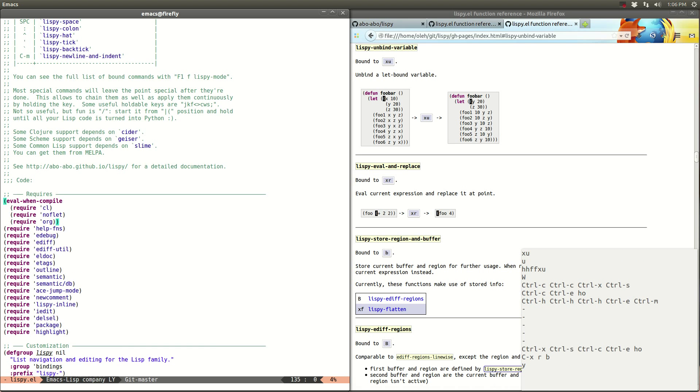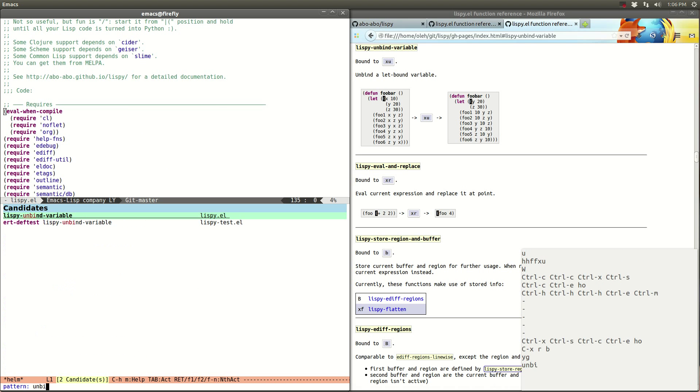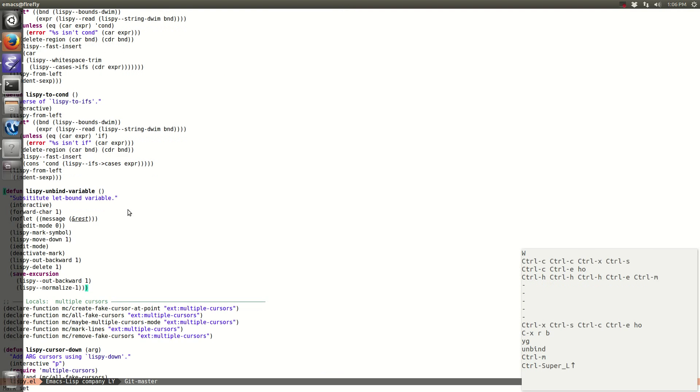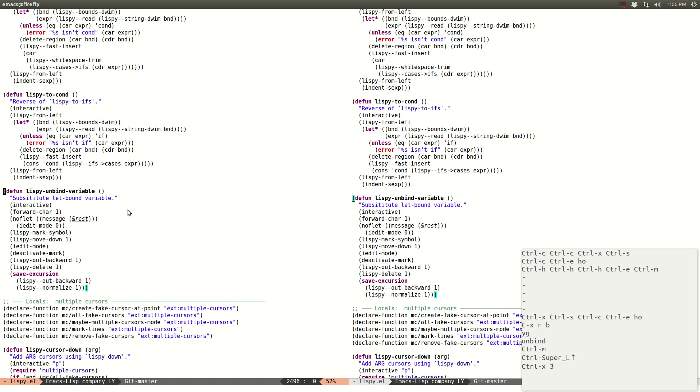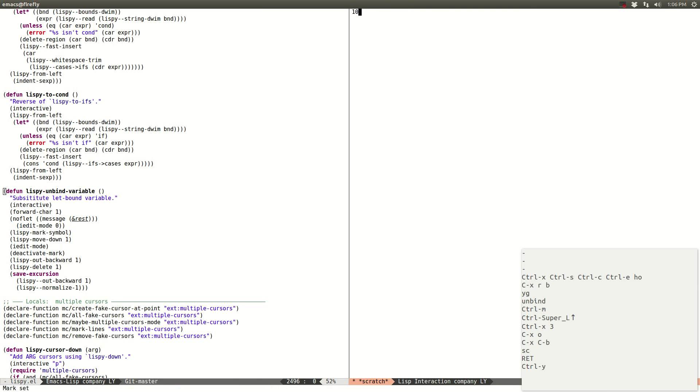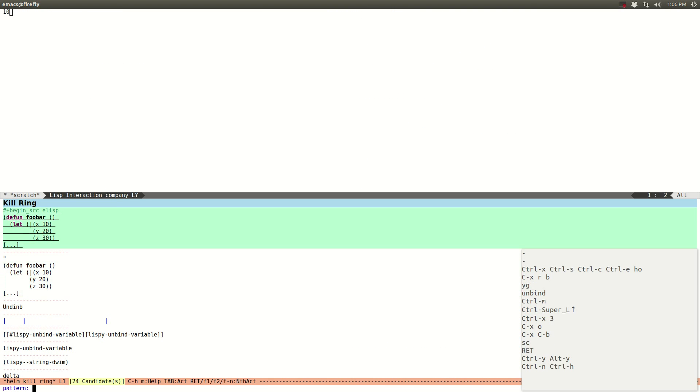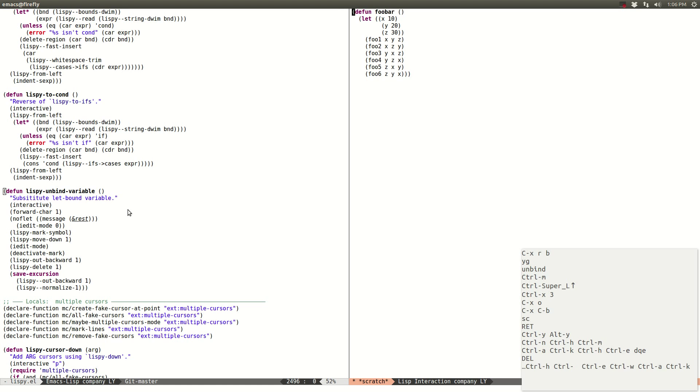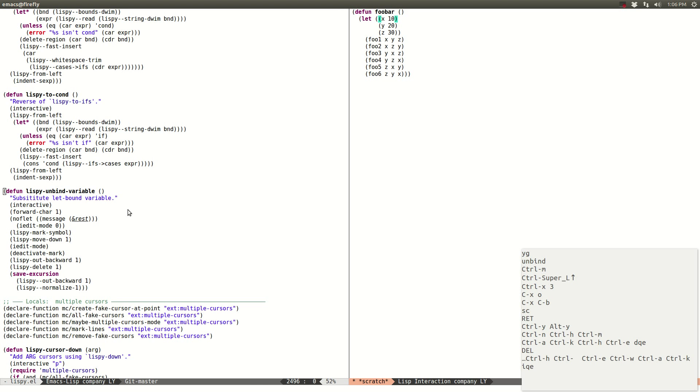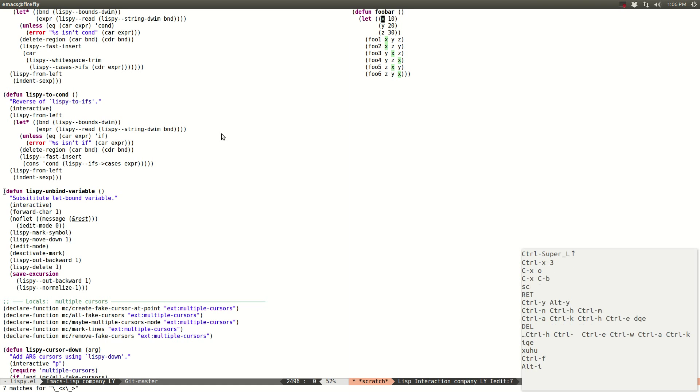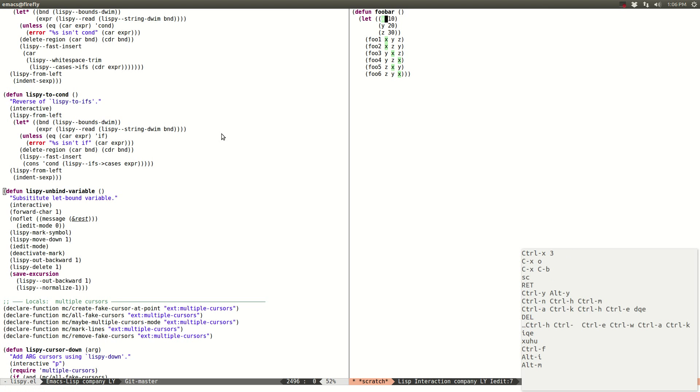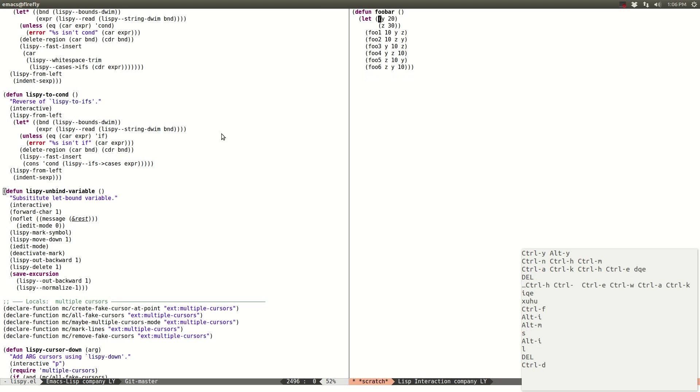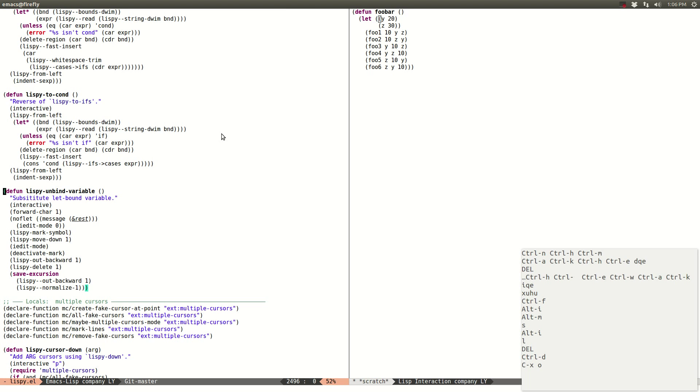So let's jump to the source of unbind variable and see how it works. So previously when I didn't write this function I was just doing it by hand. So what I was doing, let me just follow the commands over here to do the same thing. So first I do forward chart I edit mode, mark the symbol and then I move down with S. See, so now everything is almost done, just need to disable the I edit and remove this thing. So this is what it is.